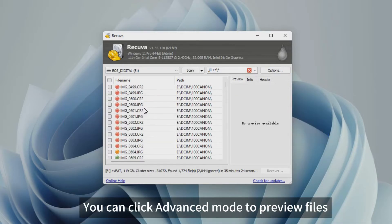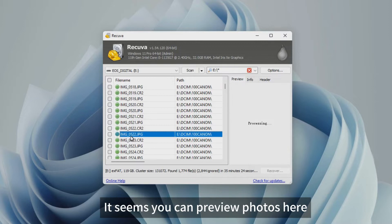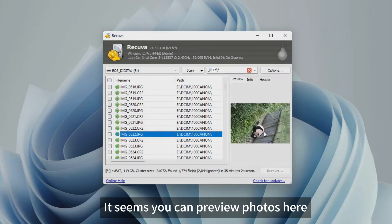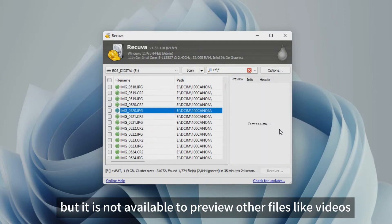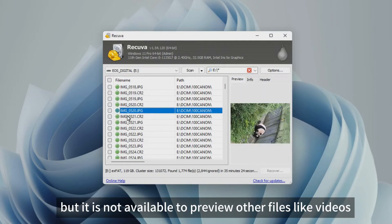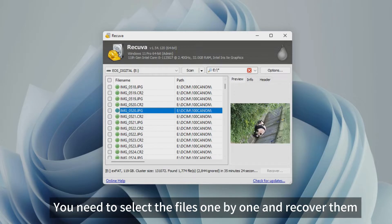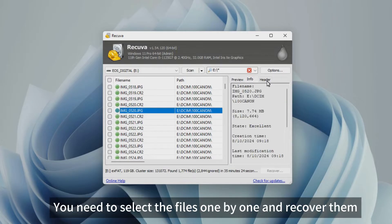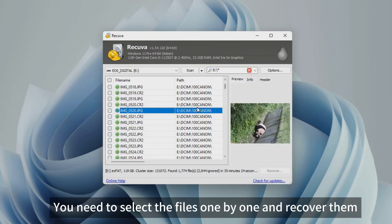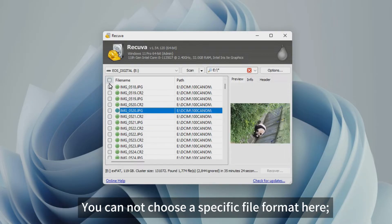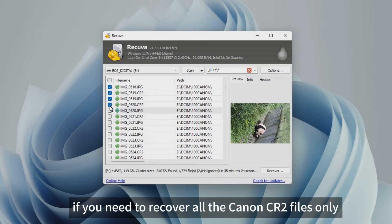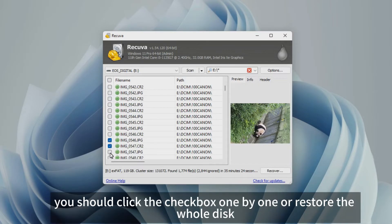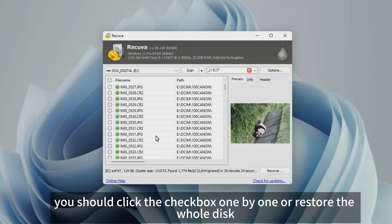You can click Advanced Mode to preview files. It seems you can preview photos here, but it is not available to preview other files like videos. You need to select the files one by one and recover them. You cannot choose a specific file format here. If you need to recover all the Canon CR2 files only, you should click the checkbox one by one or restore the whole disk.